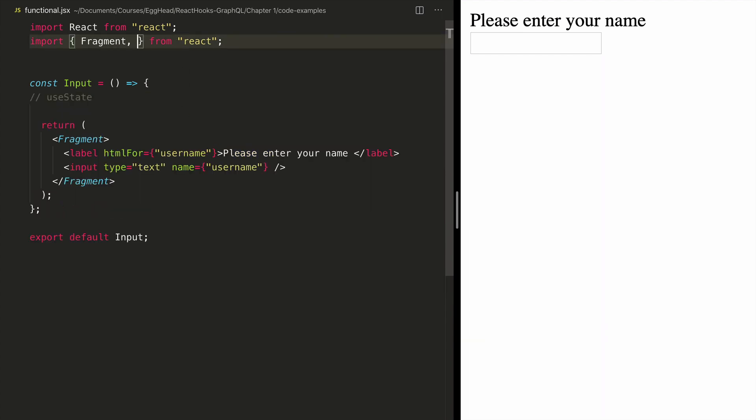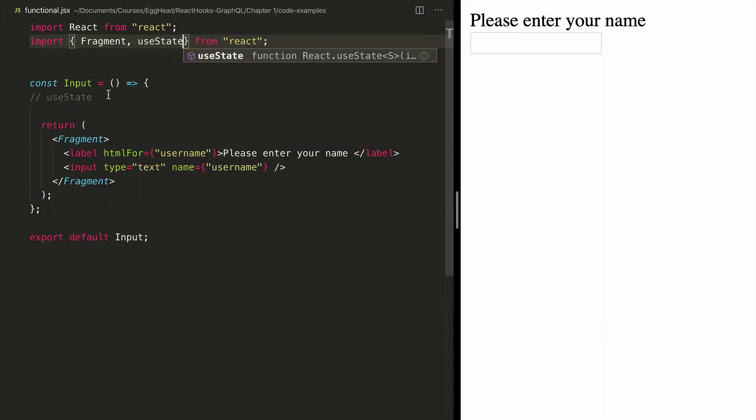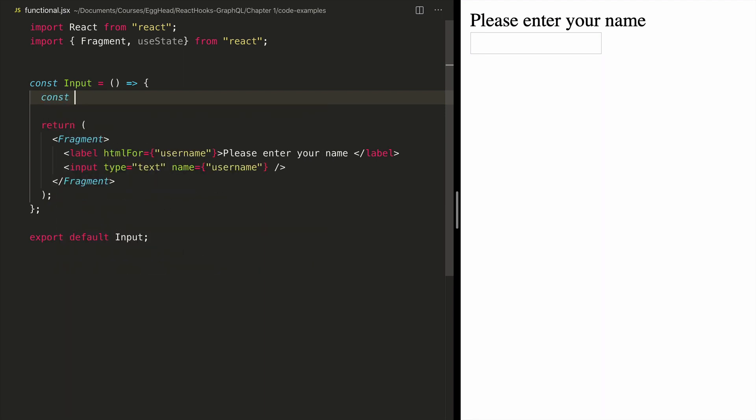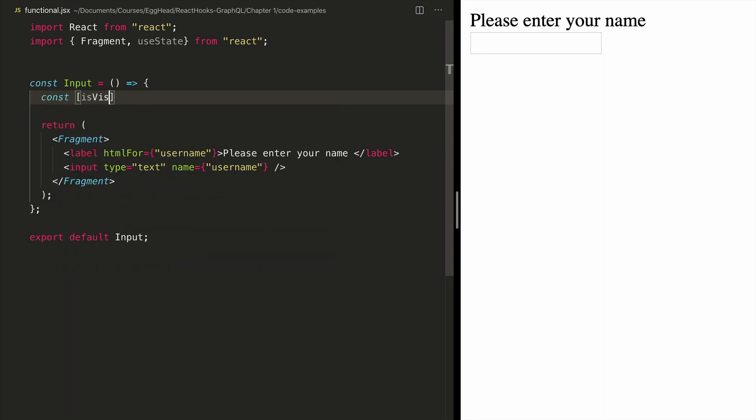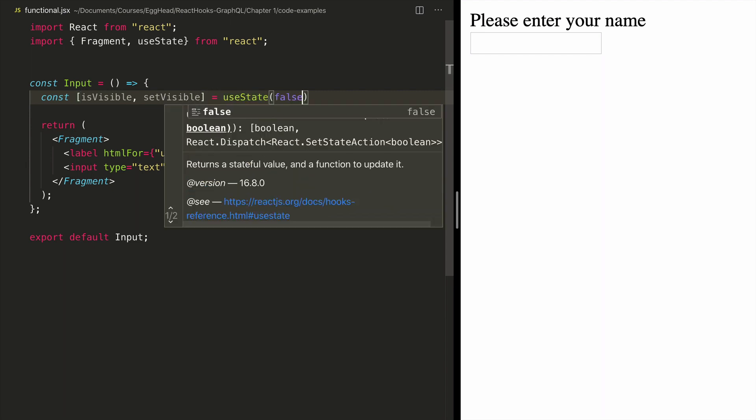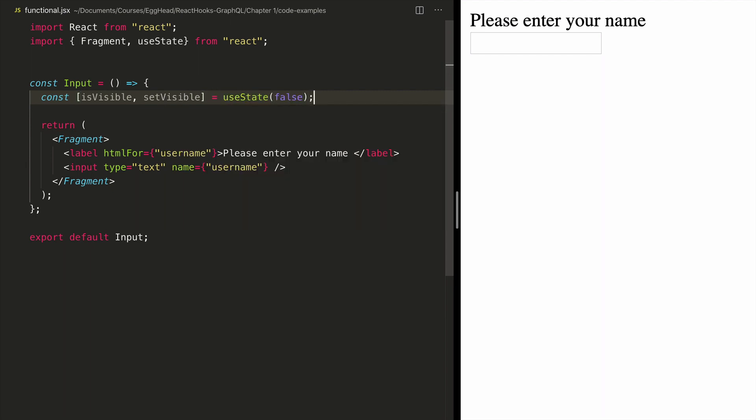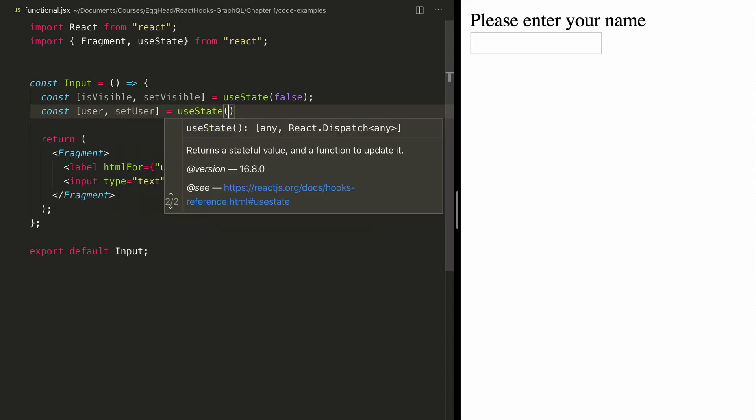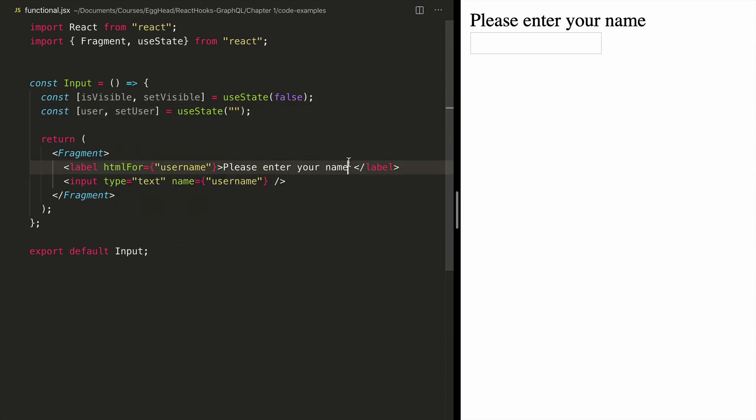The React hook that we are going to use is useState. To use this, I simply need to use my variable, and it comes back with a set function and I can initialize it to any value I want. Now this is my is visible, which will be used to conditionally render the greeting. I also need a variable to store my name and I can initialize it to anything I want. So I'll start with blank.